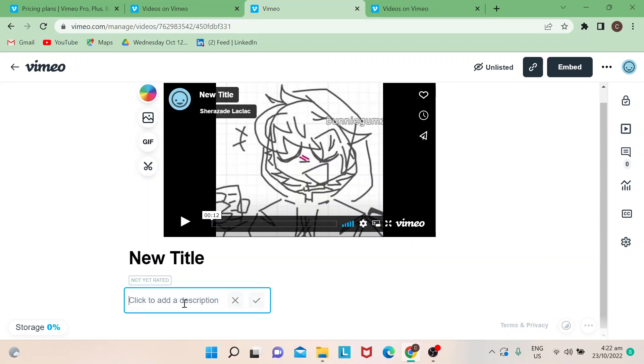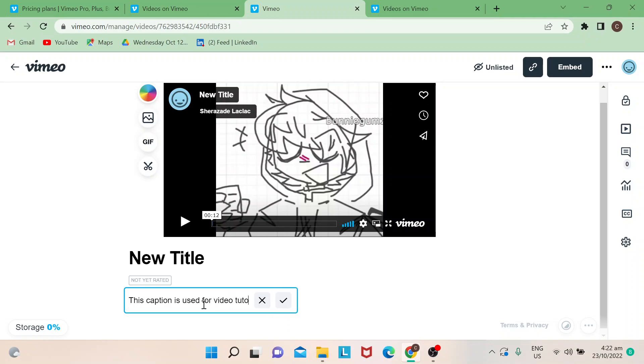When you click on the 'click to add the description', so say if I want to say this caption is used for video tutorial, please subscribe to our channel.